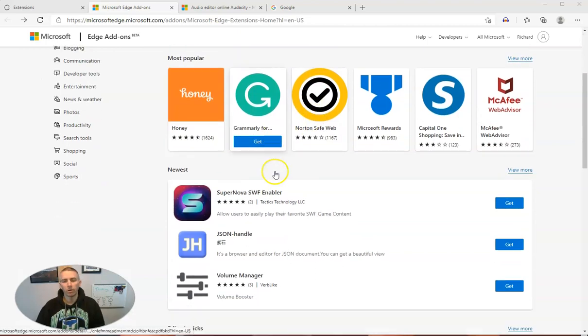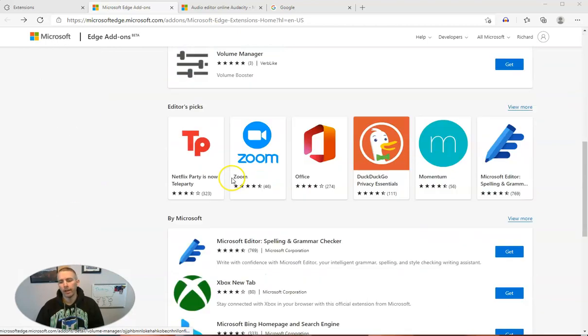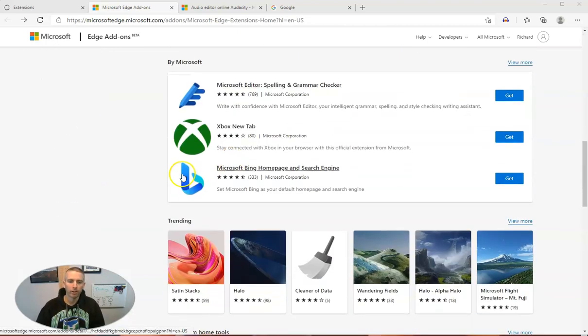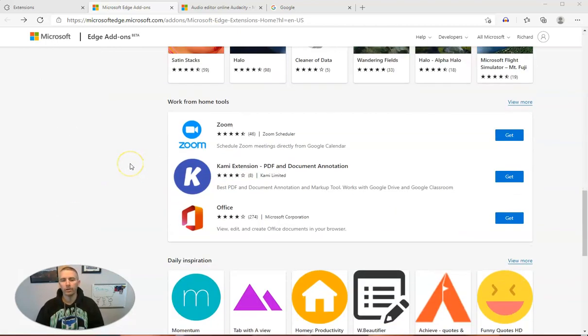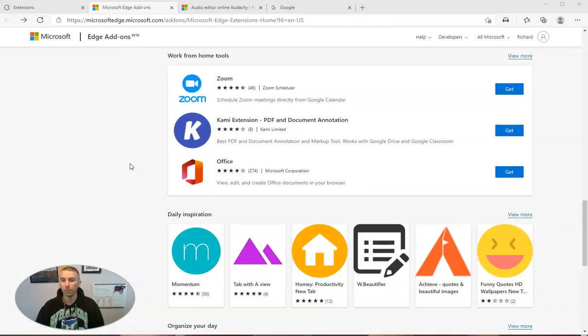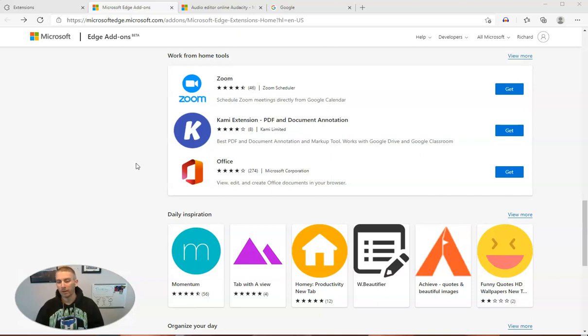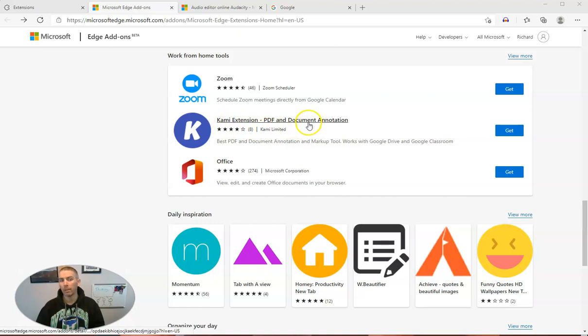But let's say I'm scrolling through here and I want to try a new add-on, or maybe somebody recommended one for me and I want to install it myself. So let's say it's Kami, a great PDF and document annotation tool. I've used it in the past, so let's click on it.